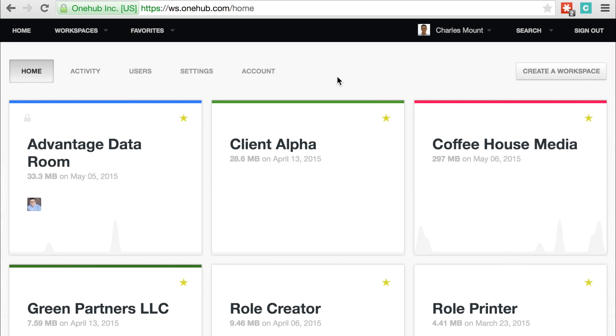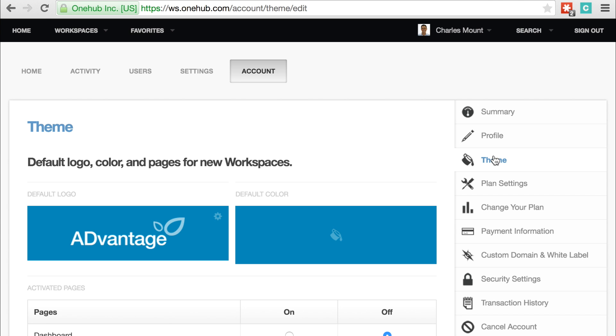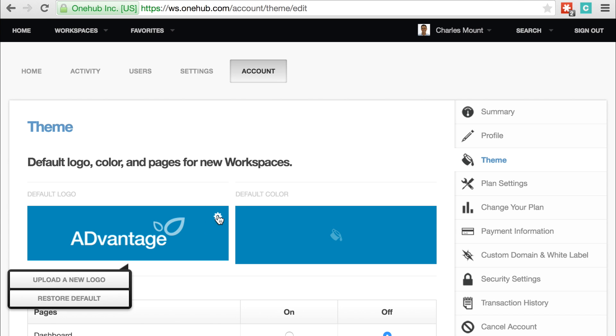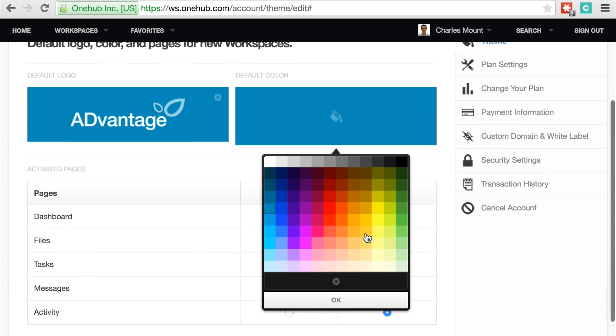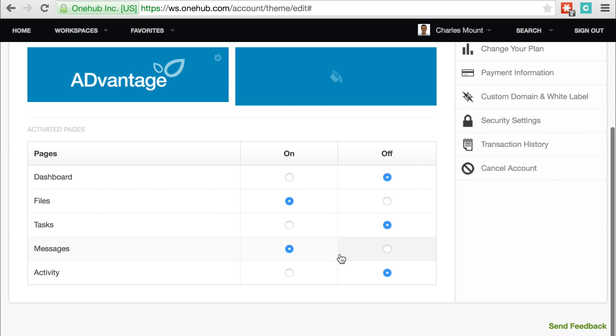You can also change the default theme for all of your OneHub workspaces to feature your branding. Go to the account settings and click on theme from the sidebar. From here, you can upload a new default logo, pick default colors, as well as select which pages will be enabled by default in new workspaces.